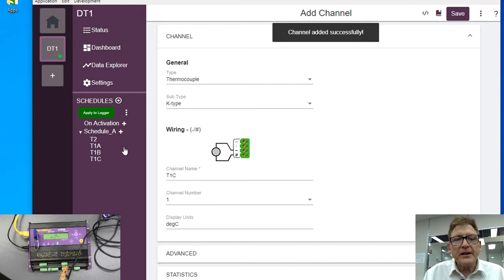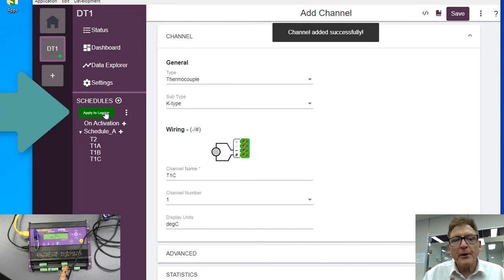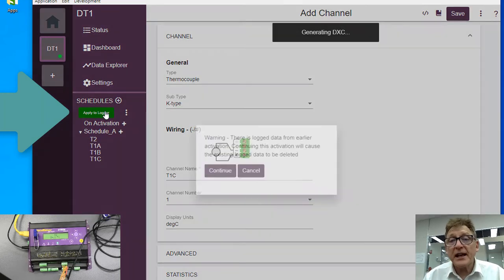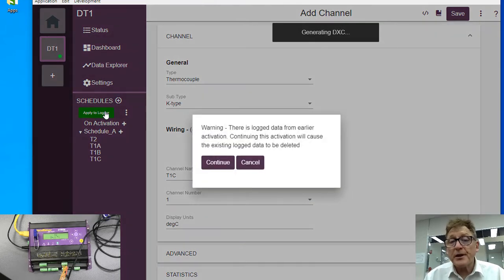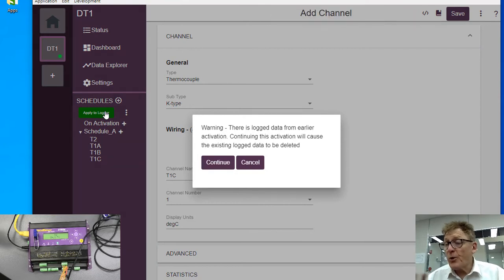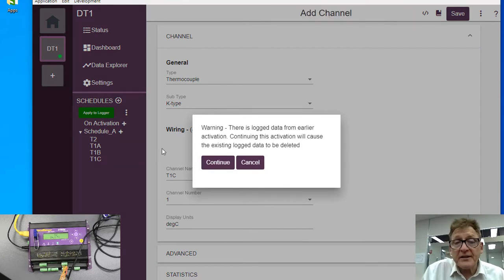Now they're all over here. Now we can apply this to logger. When we try to apply this to logger this time, it'll complain because it'll say that there is already a program that exists. Every time you upload a program, it wipes out the data that's in there, so we go continue.